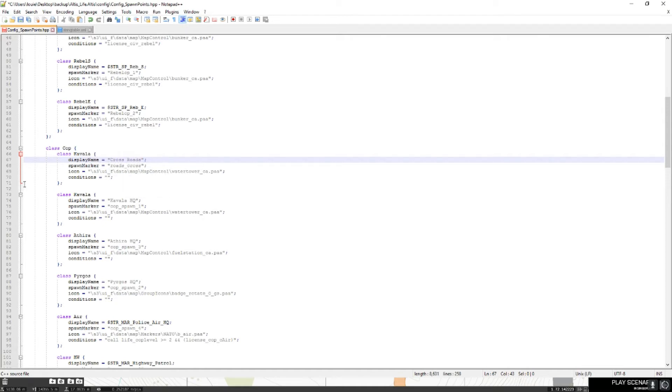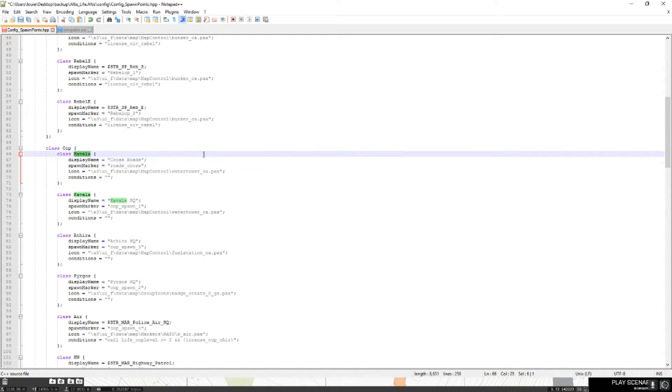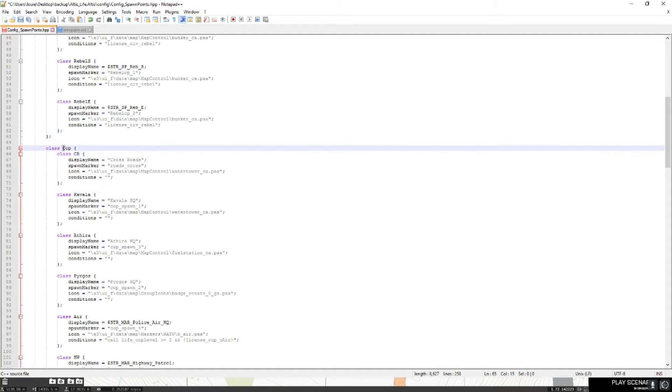Alright, so I'm going to call mine crossroads. The class, just change the class to anything. I'm going to call it class CR for crossroads. class_cop, that's just the faction.